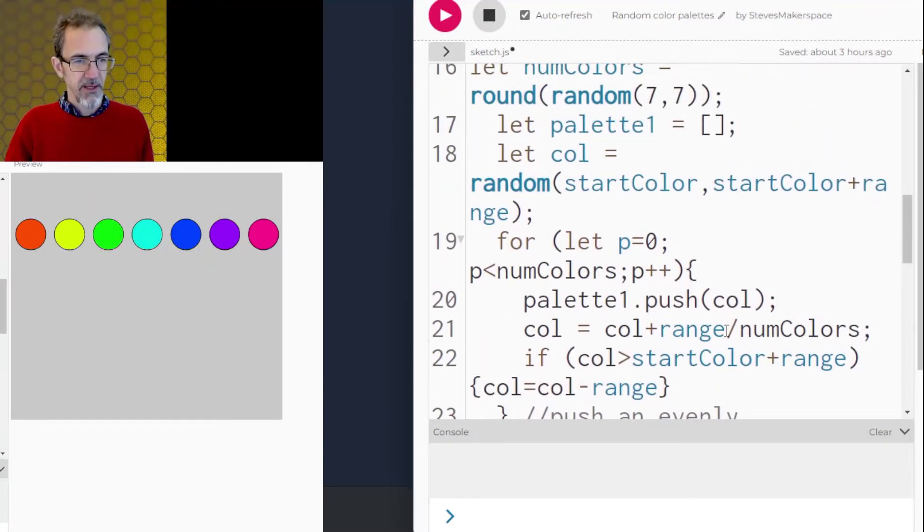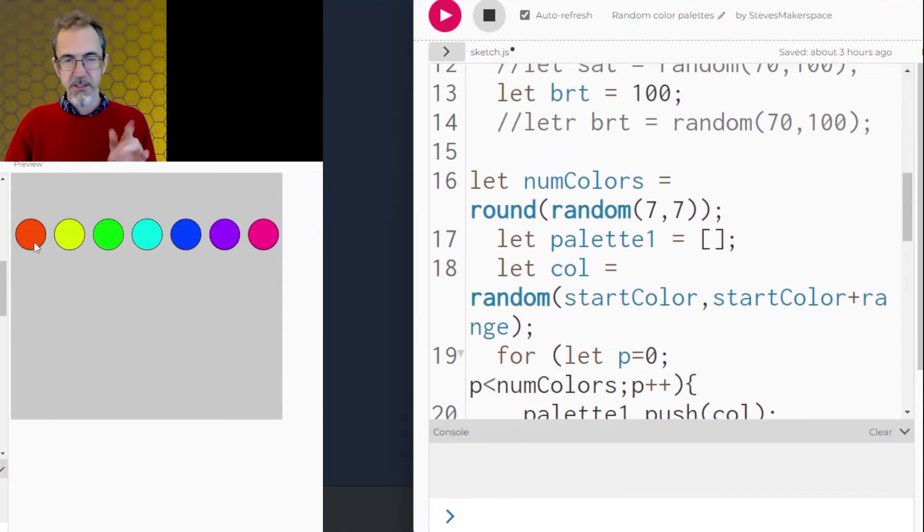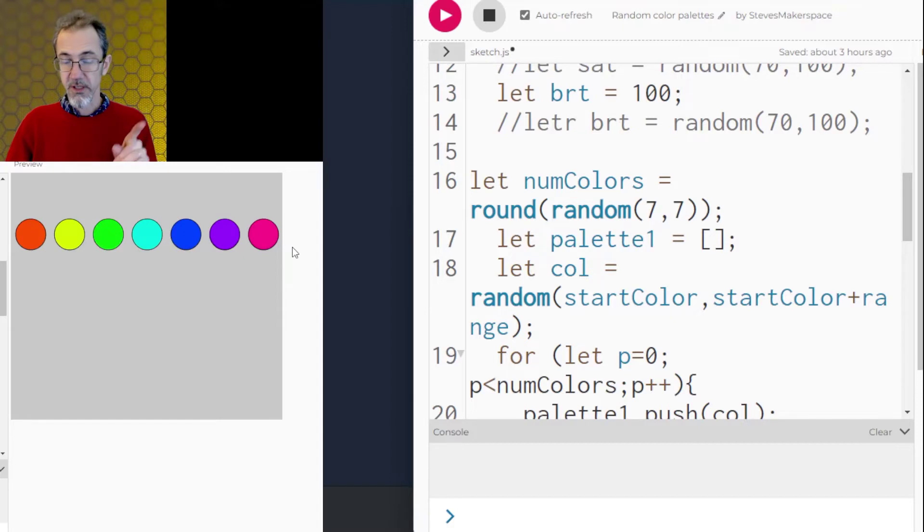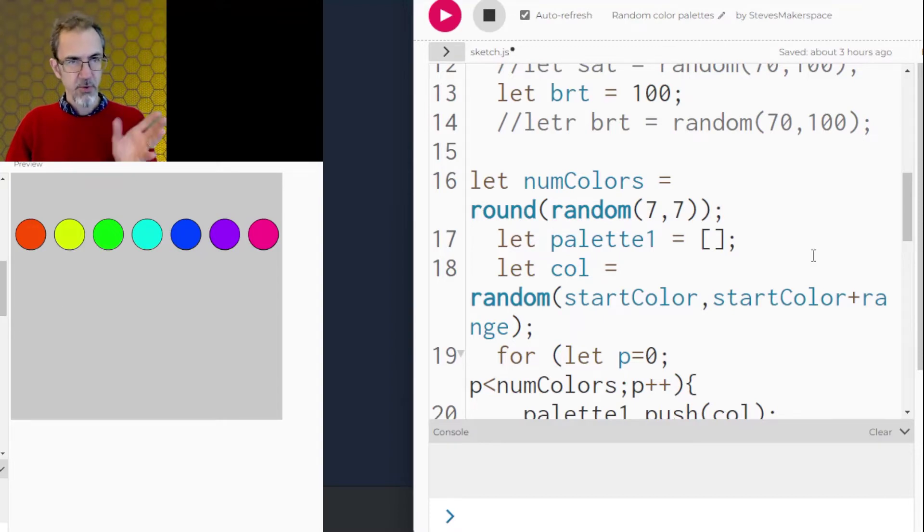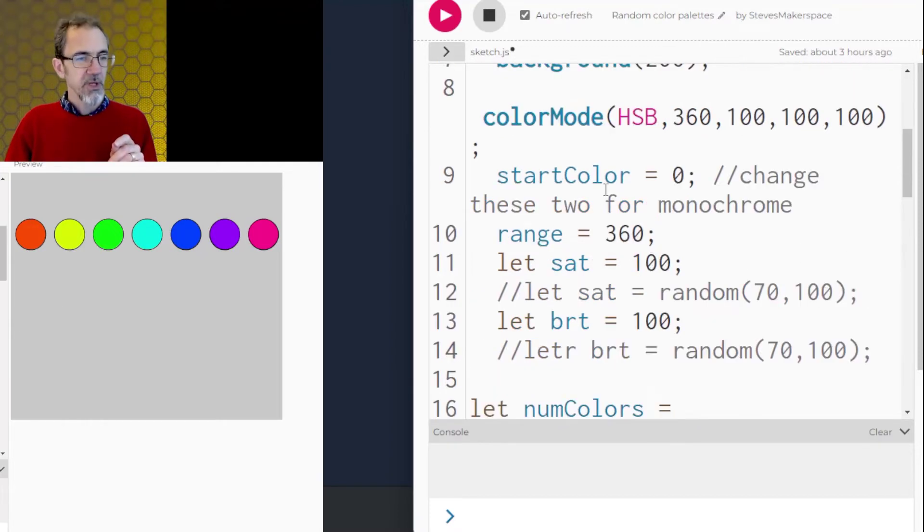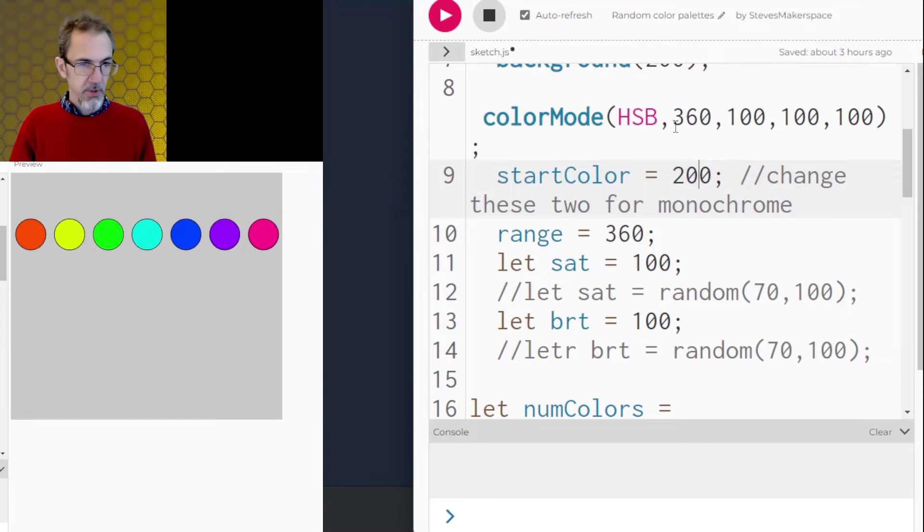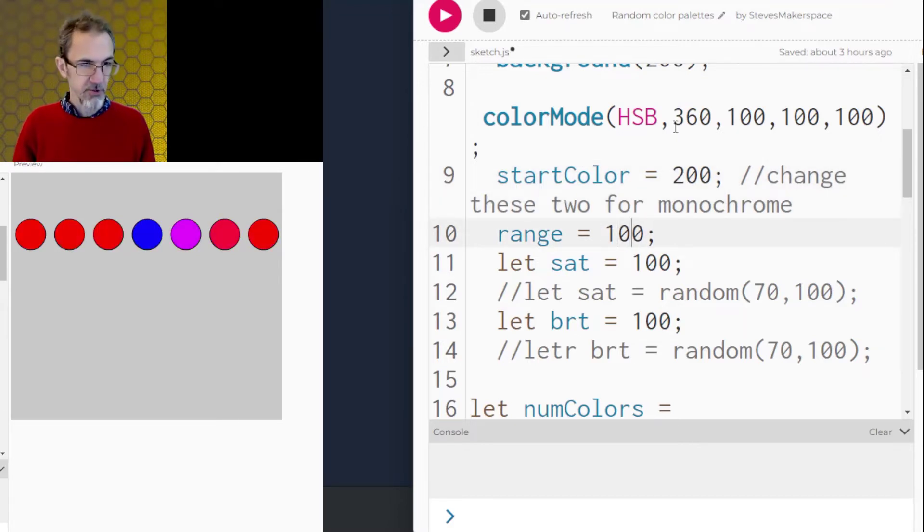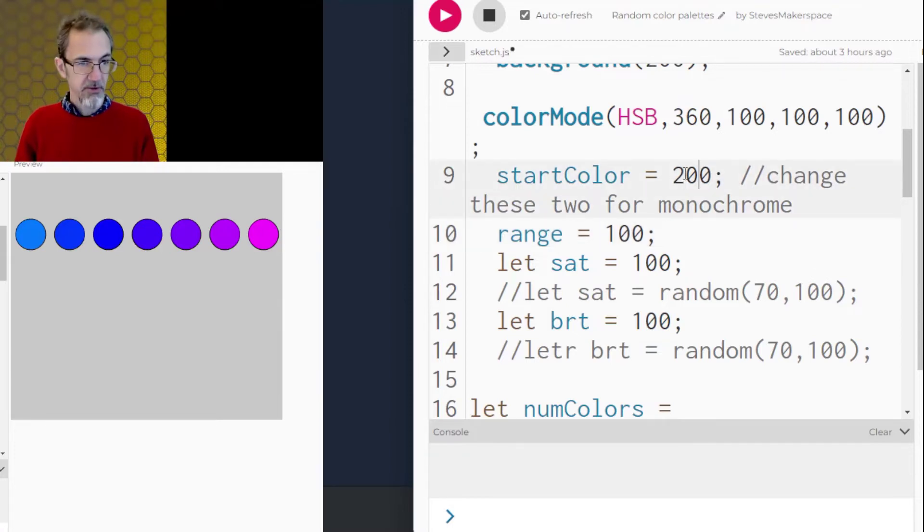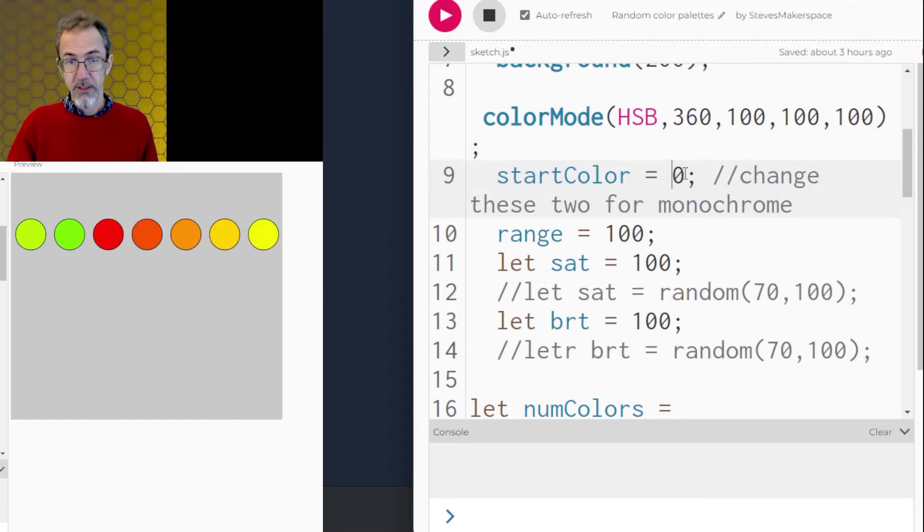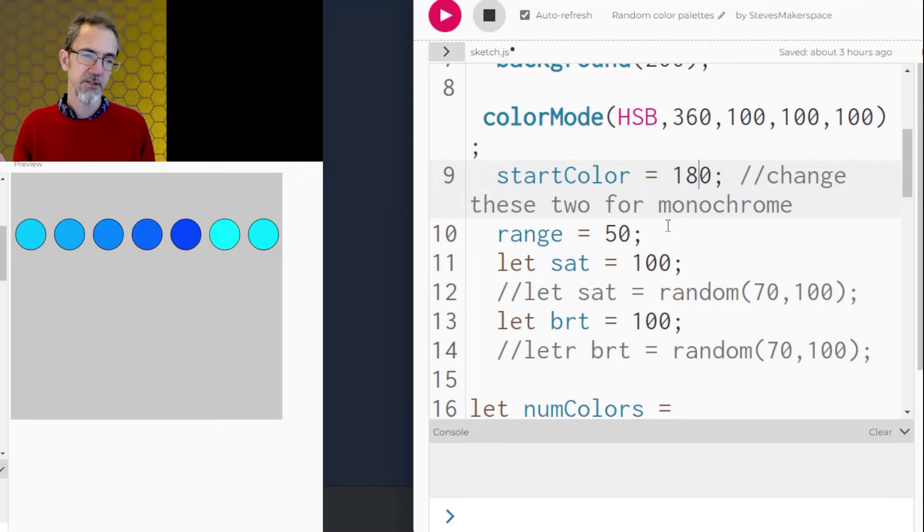Now let me get back to this range and start color to show you what that's about. Let's say I want evenly distributed colors, but I don't want the entire rainbow. I just want part of that rainbow. I want sort of a monochrome palette. So what I can do is start on 200, 100, but have a range of 100. And now you can see I'm going from blue to magenta. I could start at zero and only go 100. And now I'm going from yellow to red. And here's 180 to 230. We get some nice shades of blue.